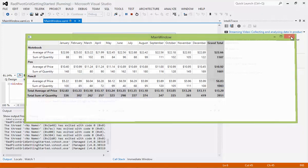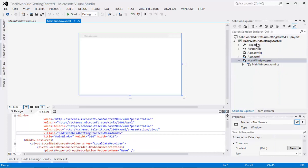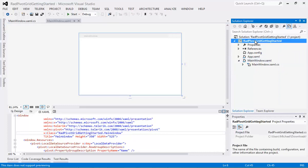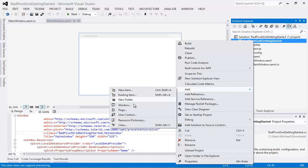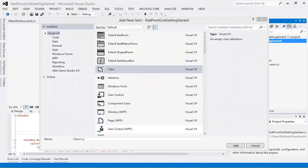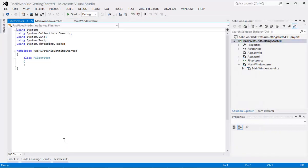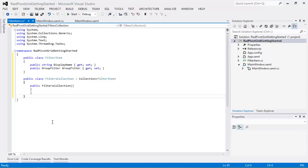I'm going to close the existing application and come out to my project, right-click, go to Add, and go down to Class. Under Class I'm just going to give this the name "FilterItem" and then press OK. Now we actually have our class created, and I'm going to replace the existing class that's already in here and paste in a code snippet.